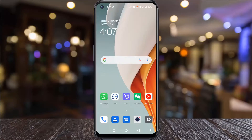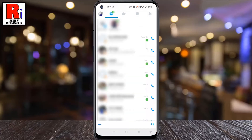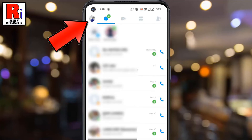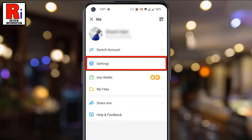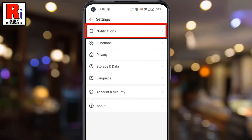To begin, open Emo on your phone. Tap on your profile picture from the top left corner. A menu will open. Tap on Settings. Now go to Notifications.